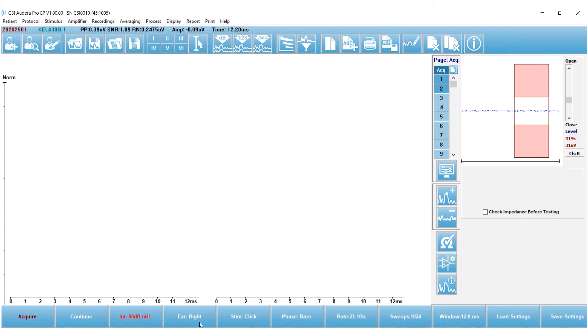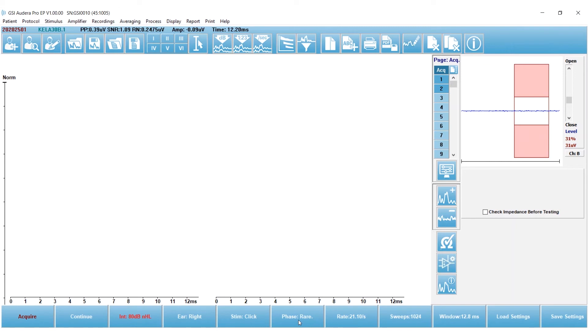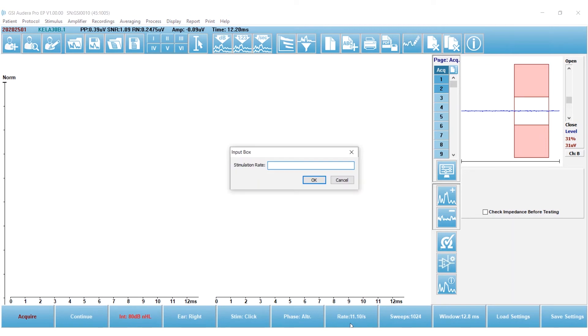I'm going to always start testing in the right ear, so I'm not going to change that. If I did, my choices would be left ear or both ears. My stimulus is a click, so I'm leaving the click stimulus, and I prefer to use an alternating phase for my collection.